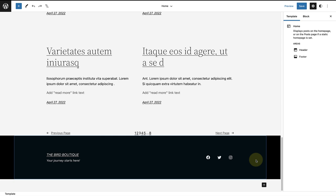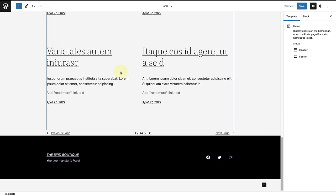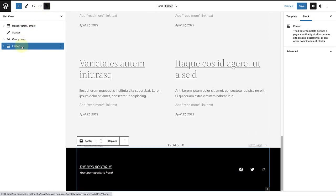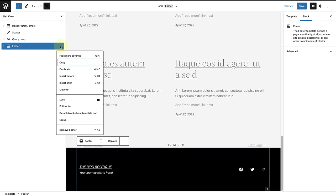Another option is to use a pattern from the patterns directory. I'm going to click on the list view, select the footer, click on the three vertical dots, and remove the footer from my template.